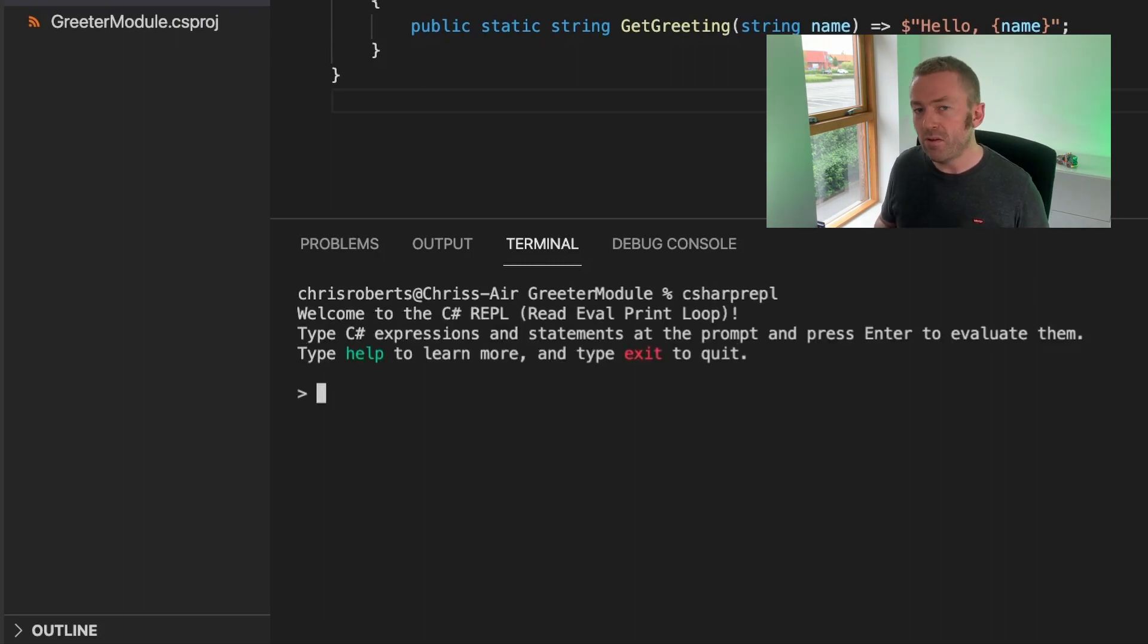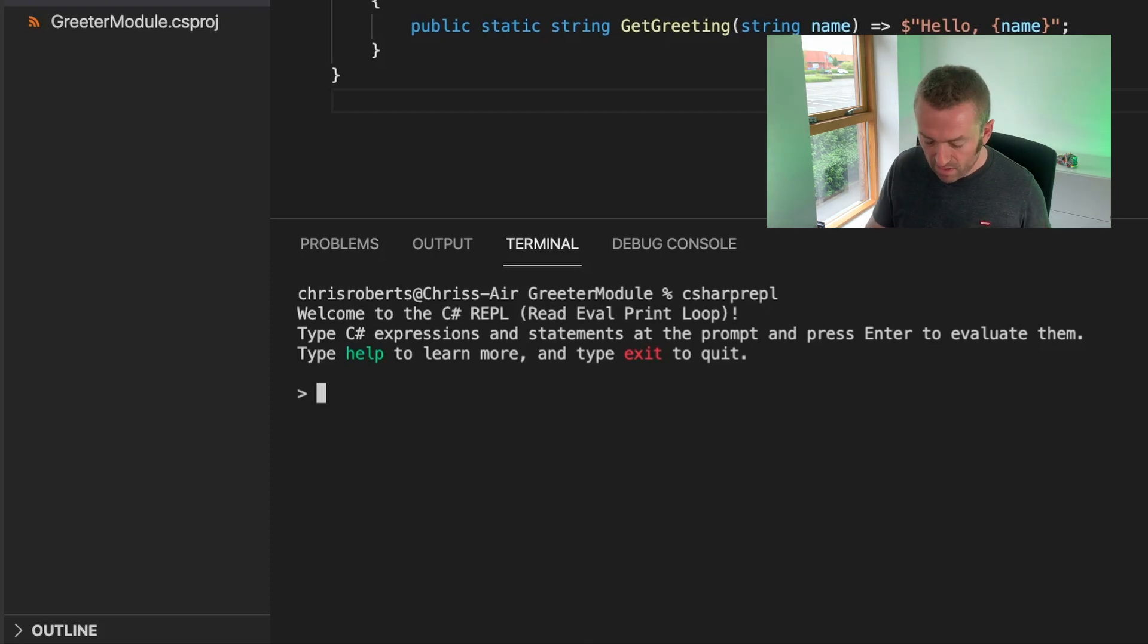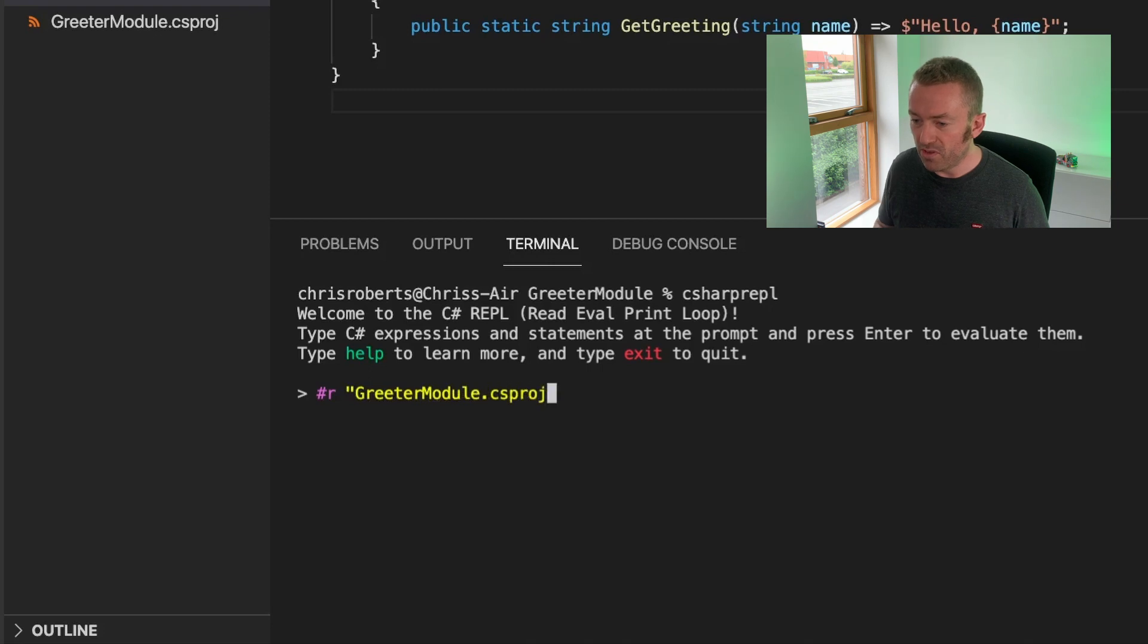Now instead of referring to a NuGet package, I can refer to my CS project file using #r and then GreeterModule.csproj.